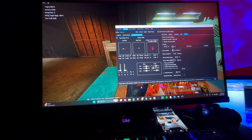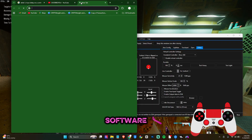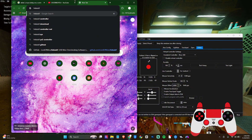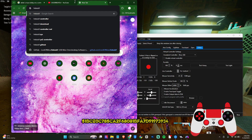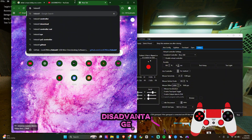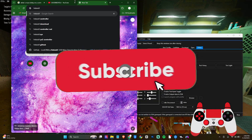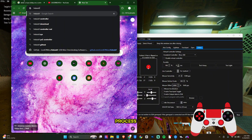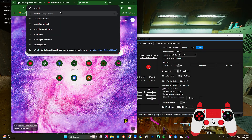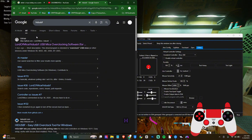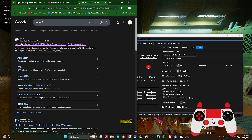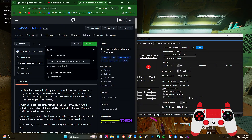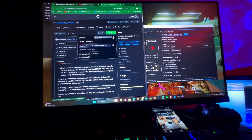I'm going to show you how to remove this input delay. Head over to Google and search for a software called HID USBF. What this software does is overclock your controller, removing any input delay. I'll cover the advantages and disadvantages in a second. Go to the GitHub site — these are the creators of the overclock controller tool — click on Code, then Download ZIP.